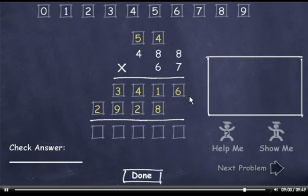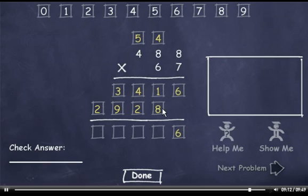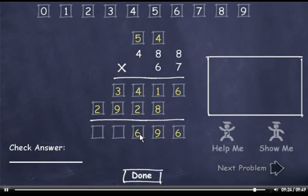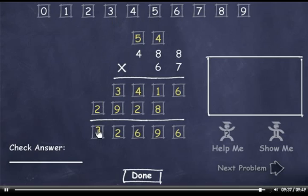Now I'll add these 2 rows. I'll bring down the 6. 1 plus 8 is 9. 4 plus 2 is 6. 3 plus 9 is 12, so I'll drag down a 2 and carry the 1. Add it to 2 to get 3. The answer is 32,696. I'll click the Done button.